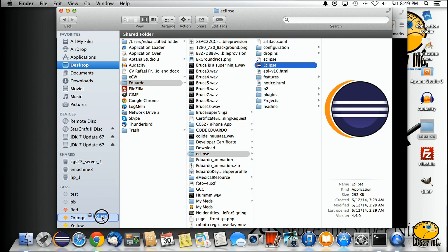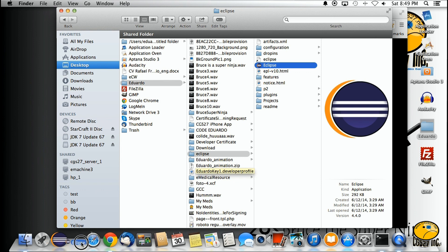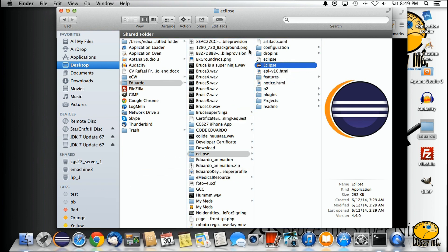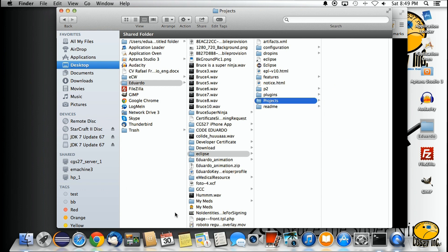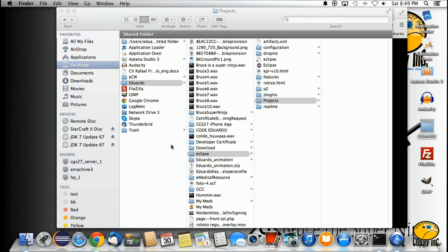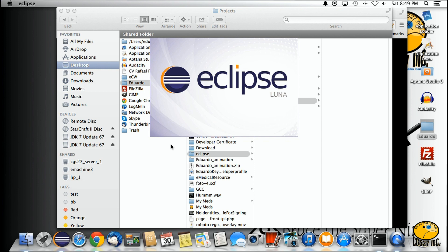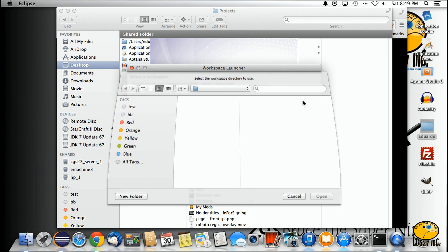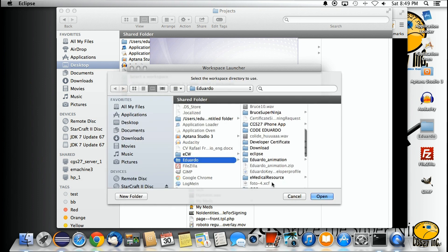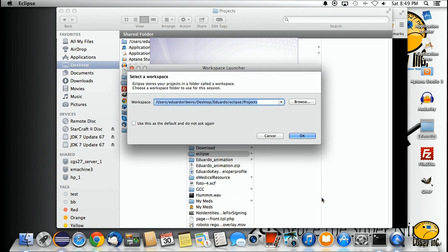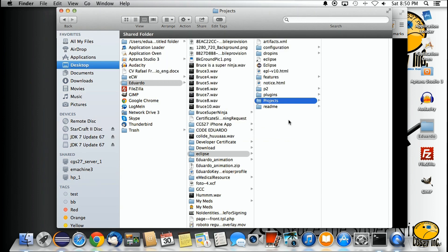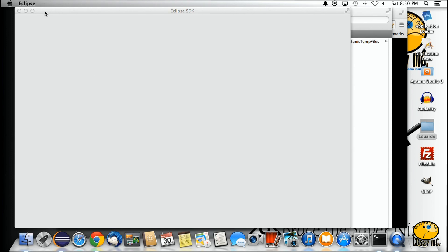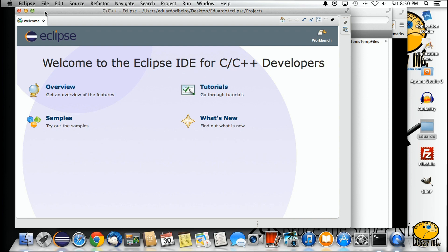Drag the Eclipse icon to the desktop just like on Windows. Click on Eclipse — for the workspace, select the directory where we created the projects folder so all projects will go there. Click Browse, navigate to Eclipse, then Projects, and click Open. Check the box so this message doesn't pop up every time you start Eclipse.